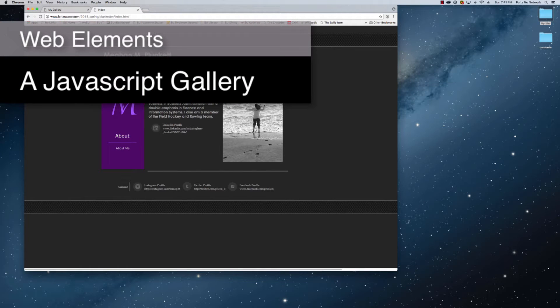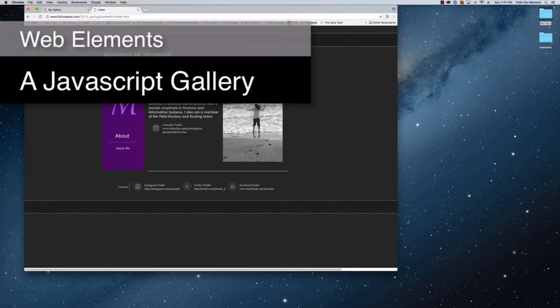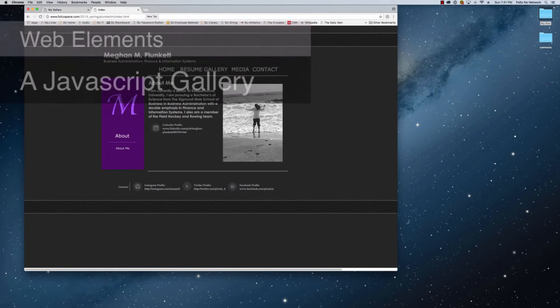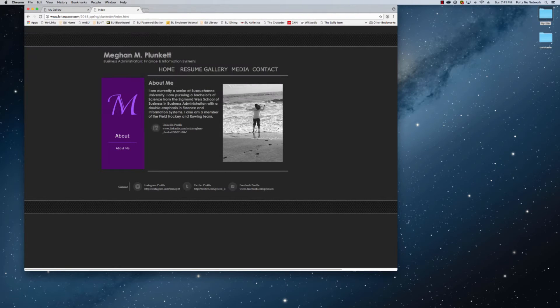In this video, I'm going to show you how to use JavaScript to create a media gallery or an image gallery. So let's answer the question, what is JavaScript?